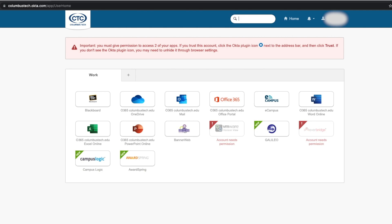From this portal, you can gain access to the apps that you will need while attending CTC. Blackboard, BannerWeb, and CTC student emails, to name a few.